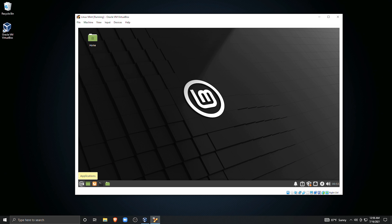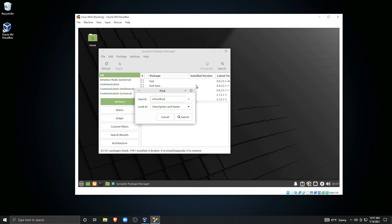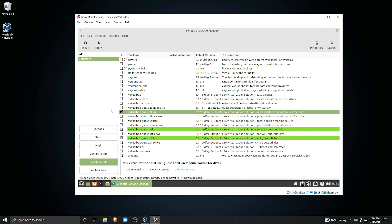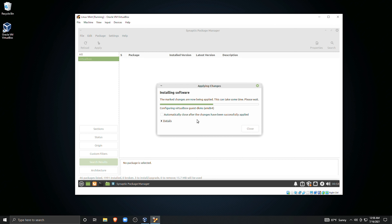We do have to install a few things on the virtual machine now as well. This is one of the reasons I recommended using Linux Mint, because it keeps this part pretty simple. If you're a bit skittish about using the terminal, no worries — we can do all of this with the package manager. We need to install VirtualBox guest additions. Head to your launch menu, go to System, and launch Synaptic Package Manager. In search, type VirtualBox and wait for results. From the list, check VirtualBox-GuestDKMS, VirtualBox-Guest-X11, and VirtualBox-Guest-Utils. Then click Apply and wait for the packages to install. When done, close the package manager and reboot the virtual machine.